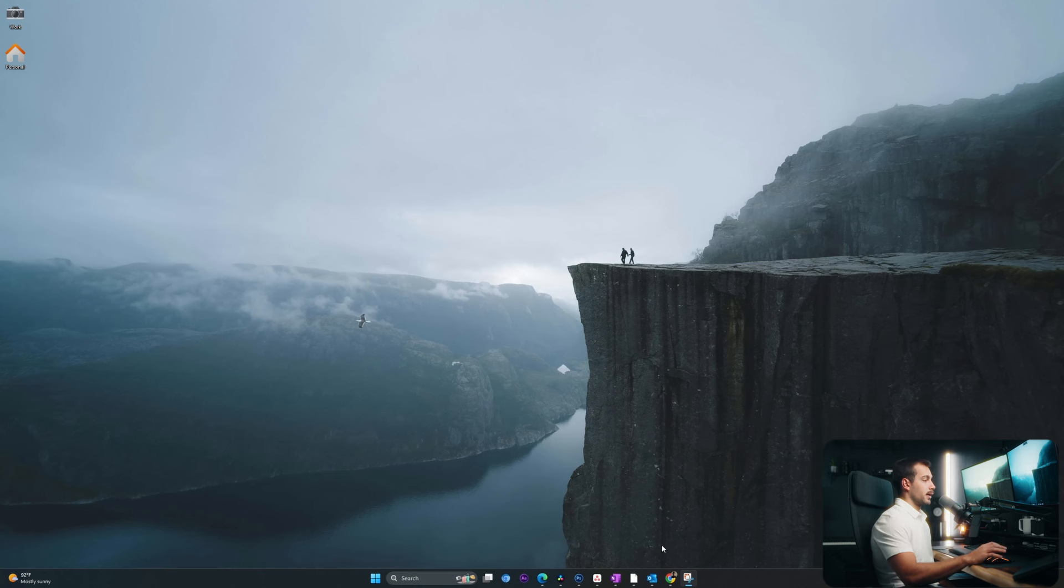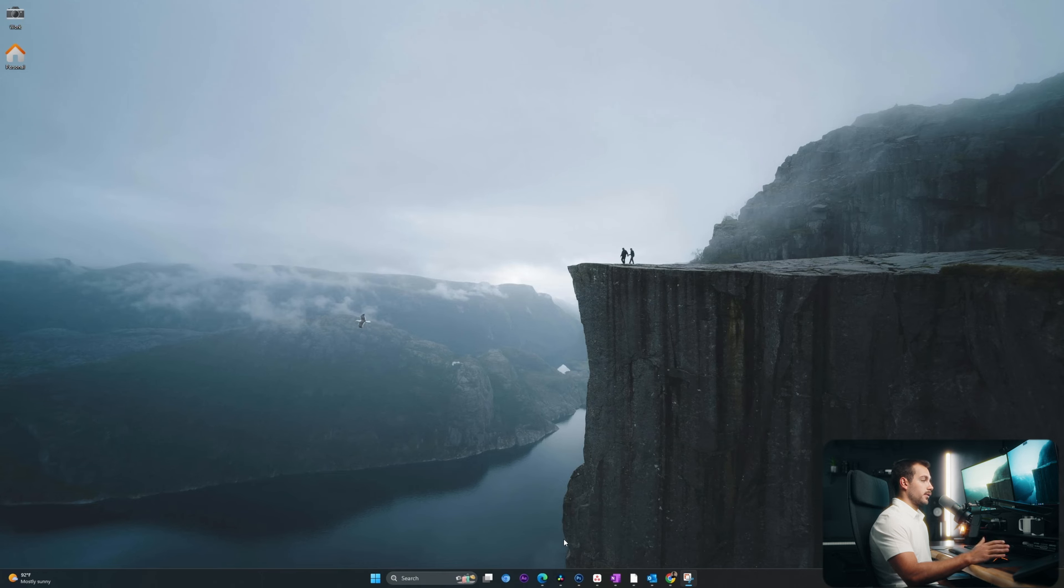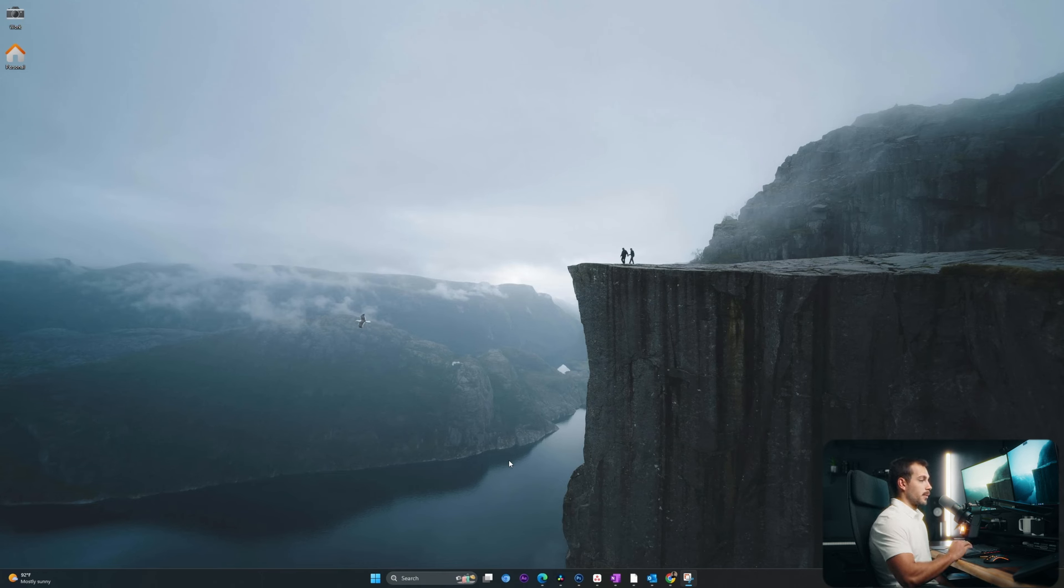And on my other monitor, I'm going to have DaVinci Resolve open for editing the Indigo videos, as well as Photoshop for making the thumbnails. So I'm running four applications simultaneously, and I want a space for all four of them on my screen.